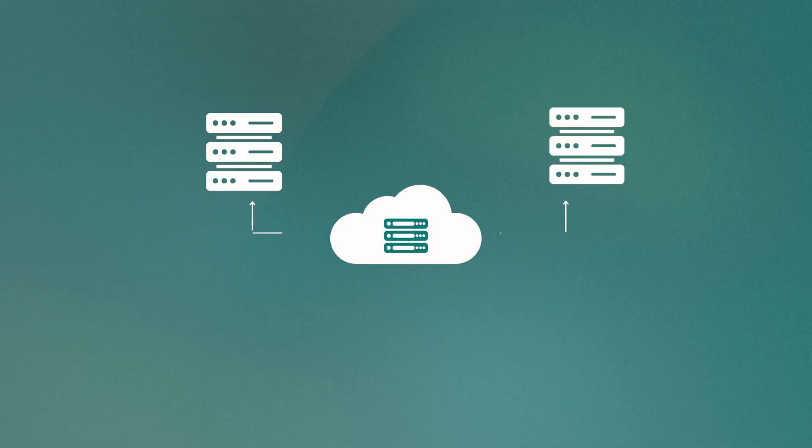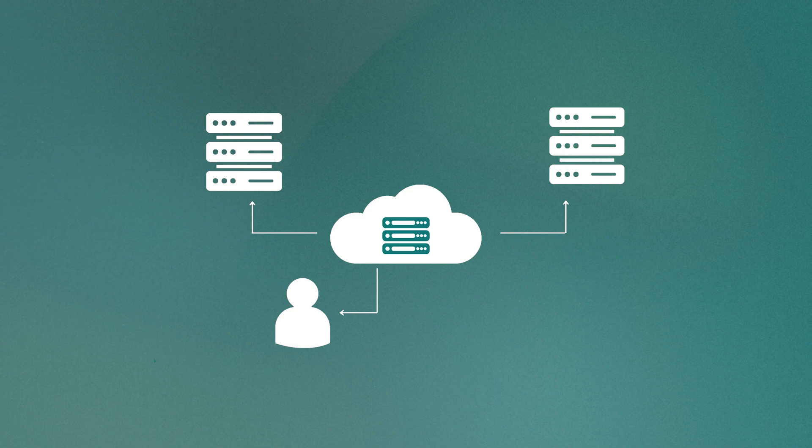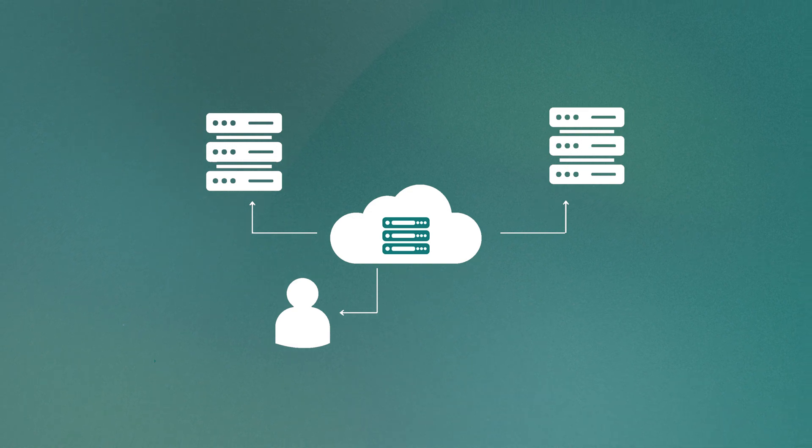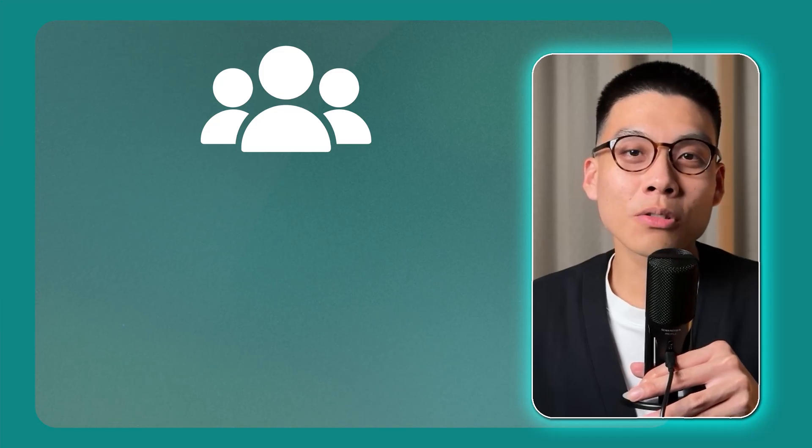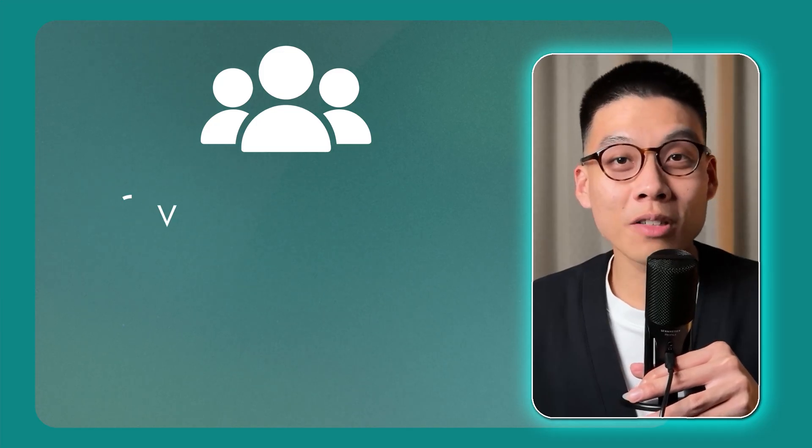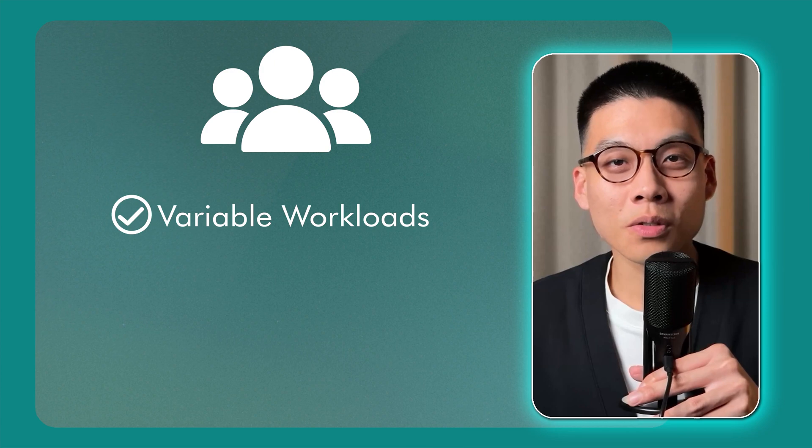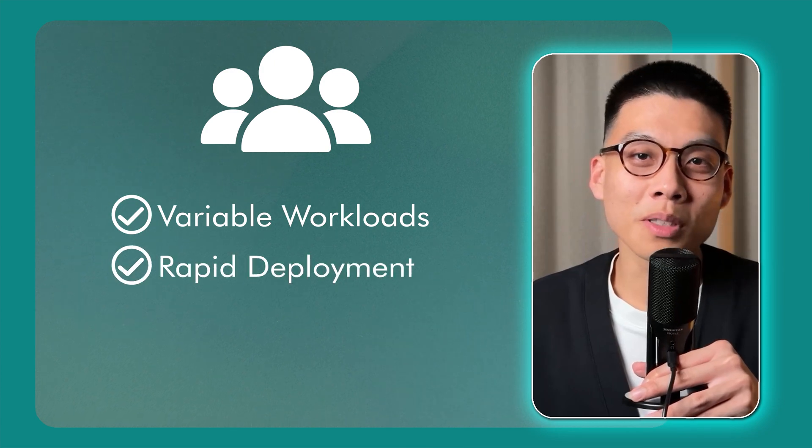Okay, so public cloud is what most people are familiar with. It's where you use the cloud provider's compute resources, which are shared with other customers over the public internet. So for example, if you provision an EC2 instance on AWS, that's in the public cloud. Public cloud is great for variable workloads, rapid deployment, and minimizing costs. A lot of startups and smaller companies rely heavily on public cloud.